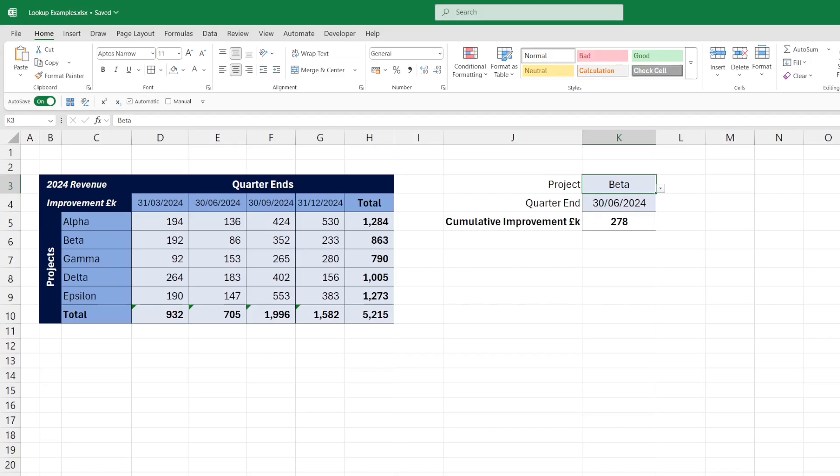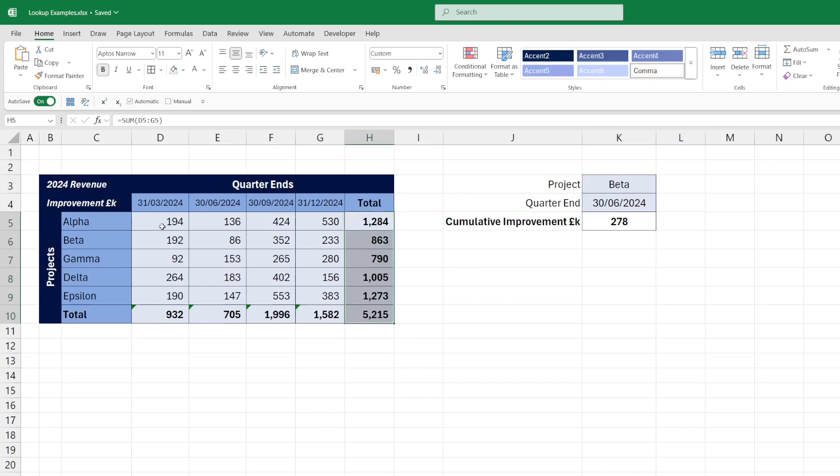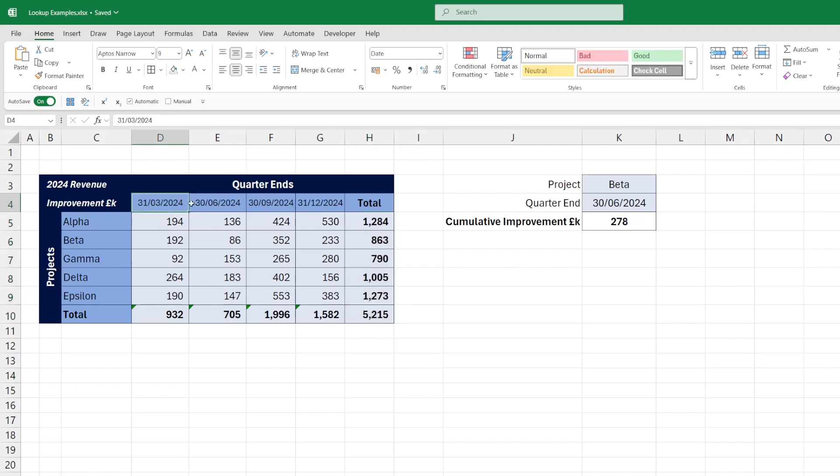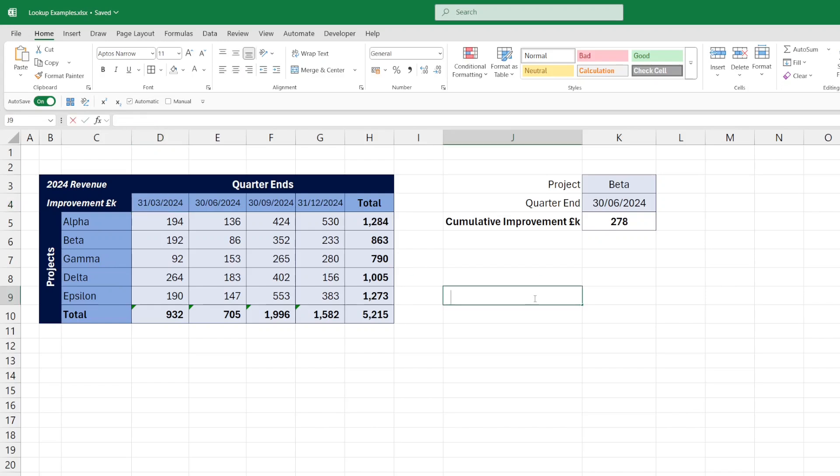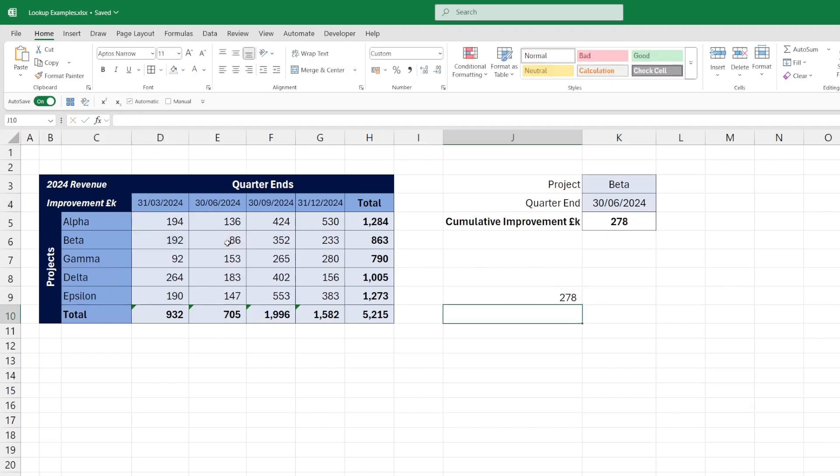To calculate cumulative totals, I have the same table of project data, the same projects, and the same totals. But instead of by region, I've got this by quarterly values for revenue improvement using a date value. So for project beta to the quarter ending 30th of June, so the end of quarter two, the cumulative improvement is calculated as 278. And if I just add those two quarters for project beta, you can see that it is 278.